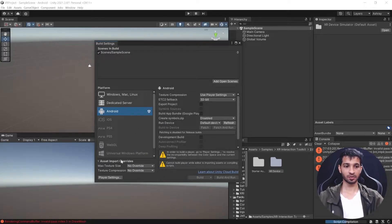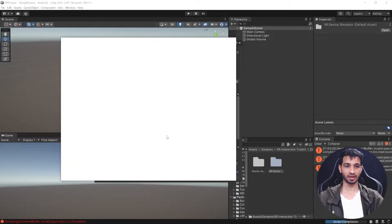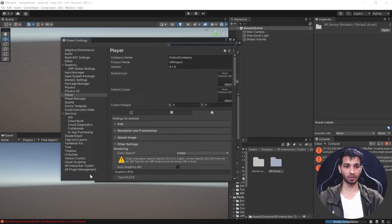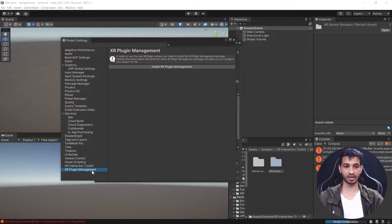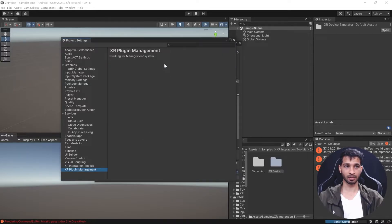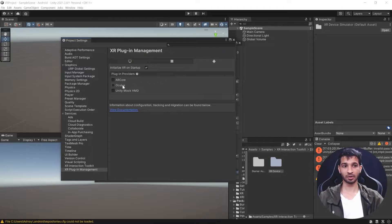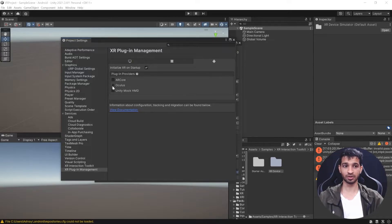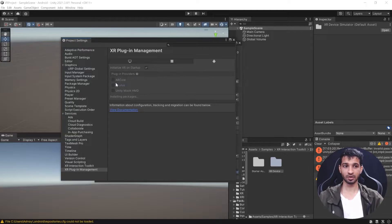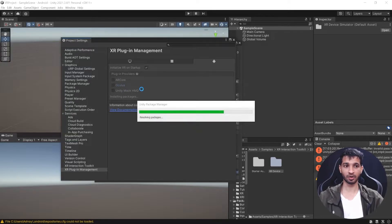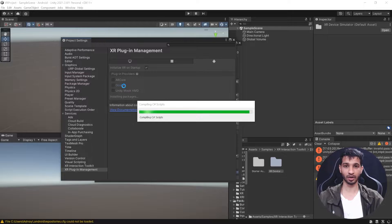Once it's done switching, go to Player Settings, then XR Plugin Management, and install the XR Plugin Management package. Once that's done, you'll have three options: ARCore, Oculus, or Unity Mock HMD. We're going to choose the Oculus plugin provider, which will download the Oculus plugin.